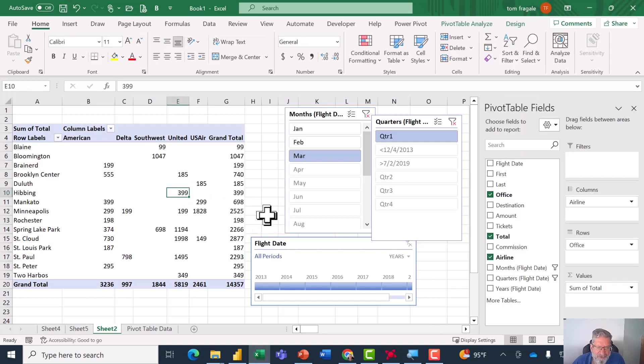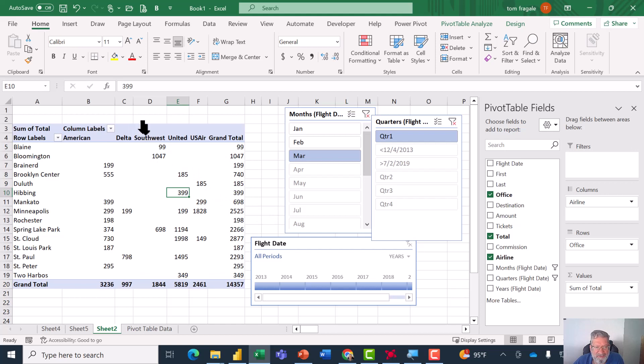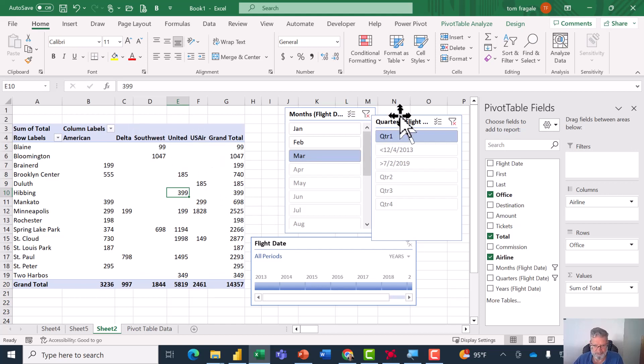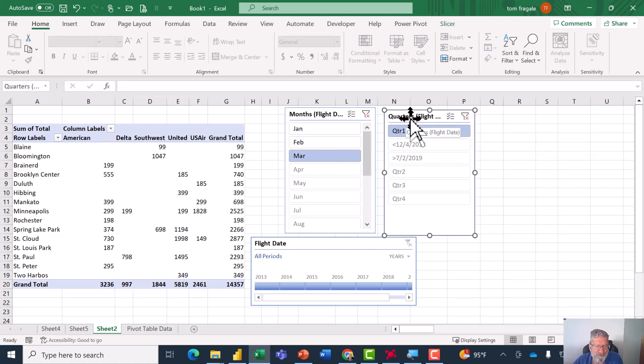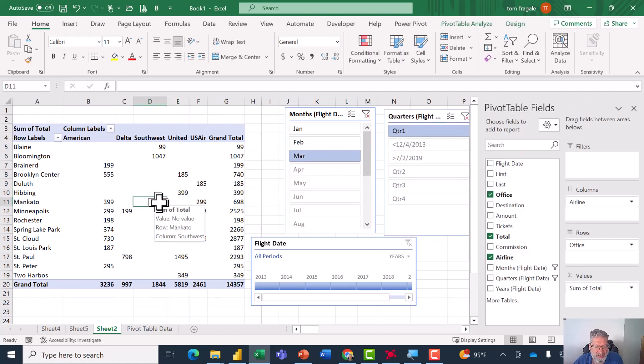So now you know how to display either the month, date, quarter, or year on the pivot table or any combination, and also filter on those using the slicer and the timeline.